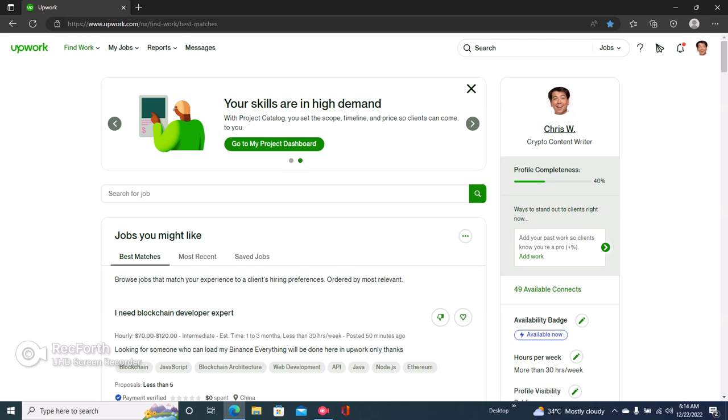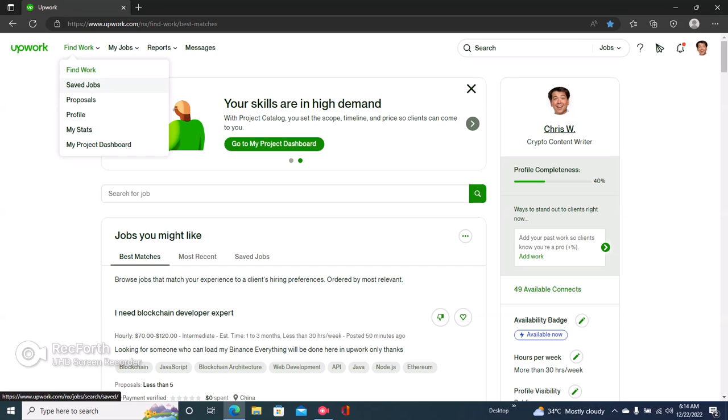Hi guys, here's how to add your work experience on Upwork. The first step is to sign into your Upwork profile, and then right here under Find Work, click on Profile.